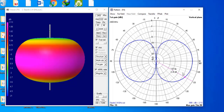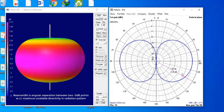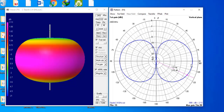Now let us define beam width. Beam width is defined as the angular separation between two 3 dB points in a radiation pattern. A 3 dB point is an angular location on the radiation pattern where the directivity drops by 3 dB with respect to the maximum available directivity. The maximum directivity is at 90 degrees and is 2.13 dBi, so a 3 dB drop gives 2.13 minus 3, which is minus 0.87 dBi.